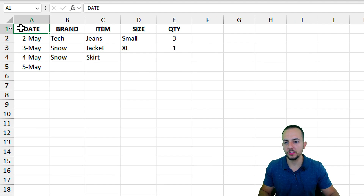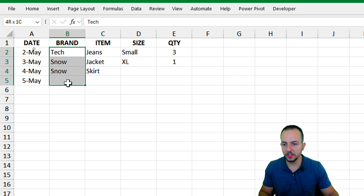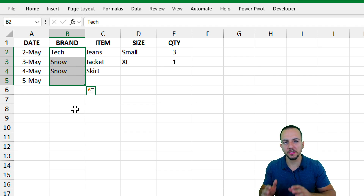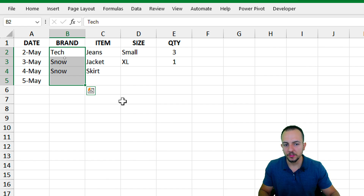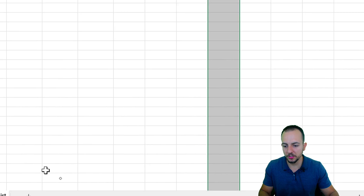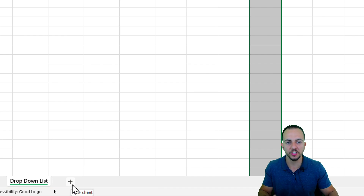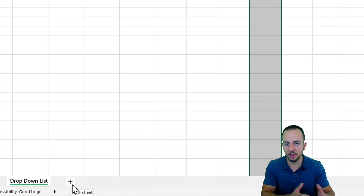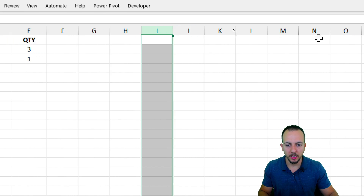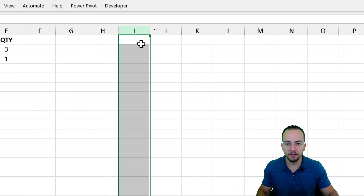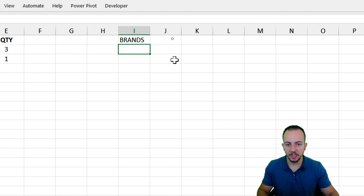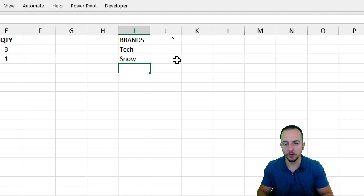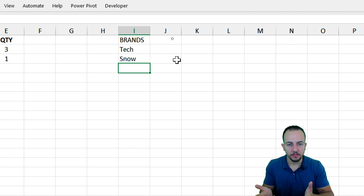To get started with the drop-down lists, I can first use the brands as the first list, because those are the values that are going to separate all the other lists. Let me go to a blank column — or you can use a new sheet to separate the lists from the dataset. I just want to use everything within the same sheet. So I'll have brands, and as the brands, I'm going to have either tech or snow. The first list is already done: tech or snow.